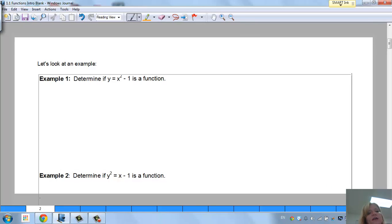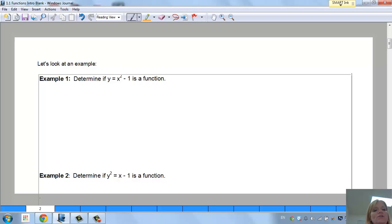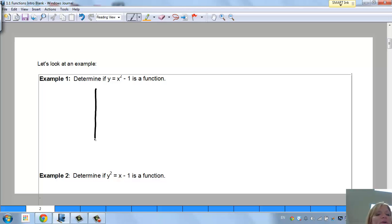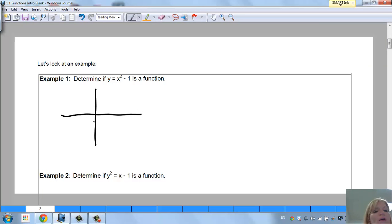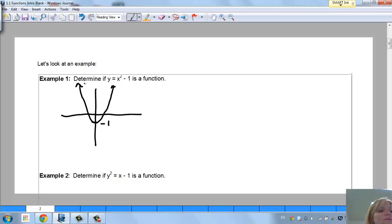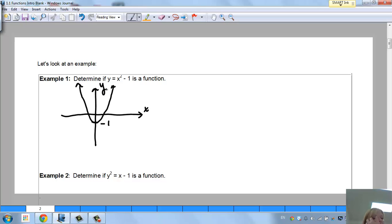Let's look at some examples. This one is y equals x squared minus 1. If I were to draw this, it crosses at negative 1 and it's a parabola. For a good sketch, we always show x, y and where it crosses.